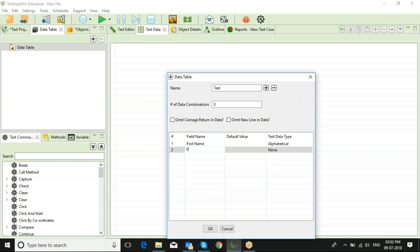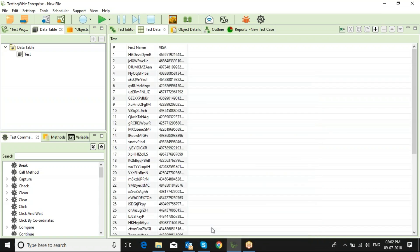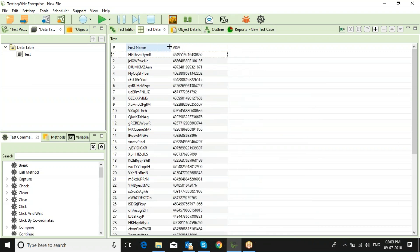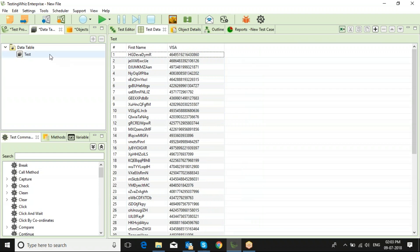Let's say I want to use something for Visa, so I just need to choose Visa, and the number of combinations can be selected from this side. As you can see, the tool has prepared a random set of data. If you want to import any Excel or CSV file, just click here and import it into the tool.